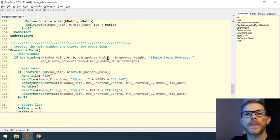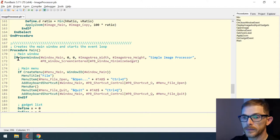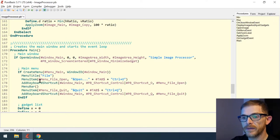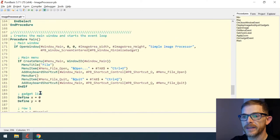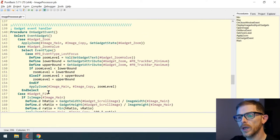Here I just want to test that the open window succeeded by testing the result of the open window. Same for the create menu — I just want to add menus, menu items, and stuff like that only if the create menu succeeded.